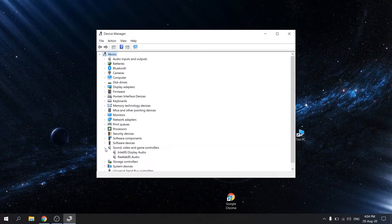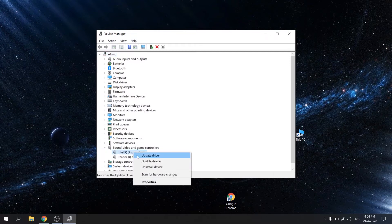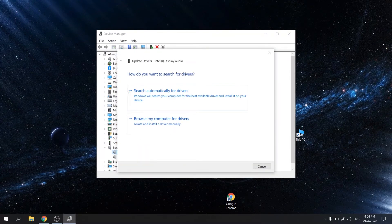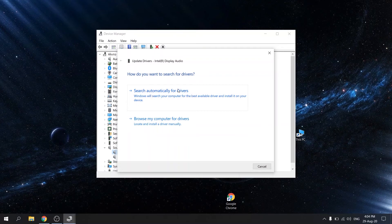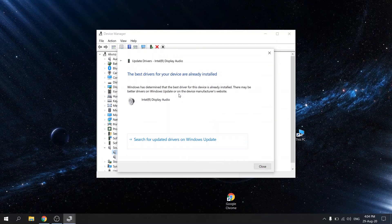In device manager, right click your audio device and select update driver. Select search automatically for updated driver software. Wait for your audio drivers to be updated. Now your drivers should be updated.